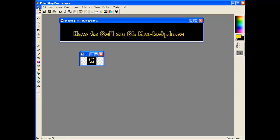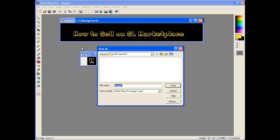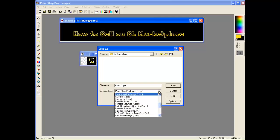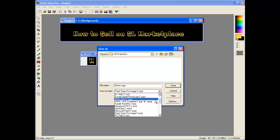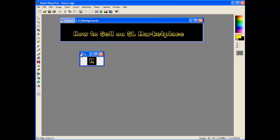And I will save that as store logo. And I will call that that because it will do me. But one of the things to remember is that this file type should be JPEG. So that's store logo JPEG and save.